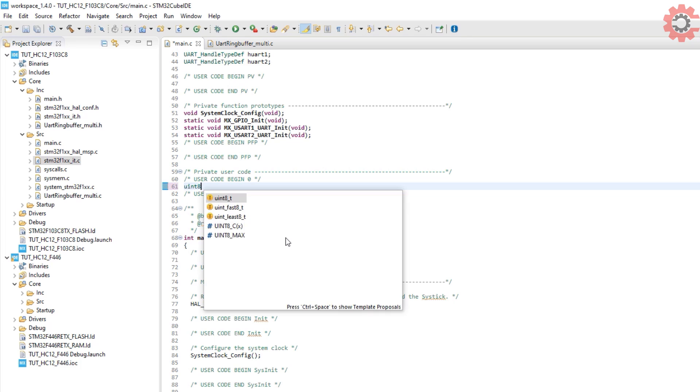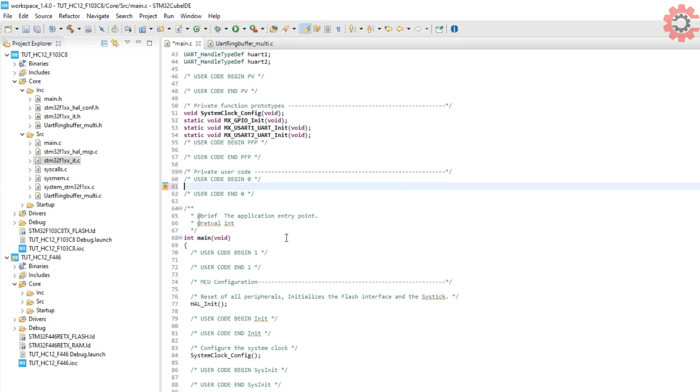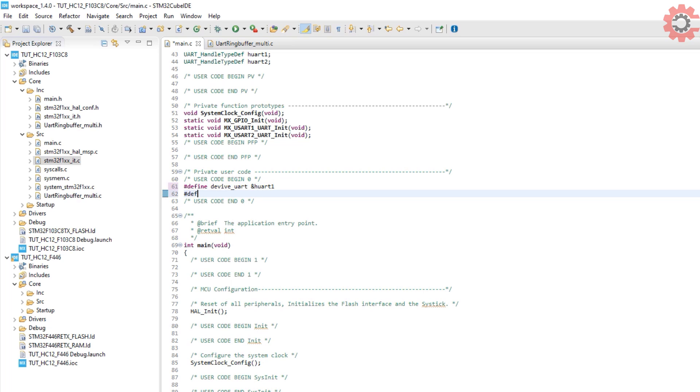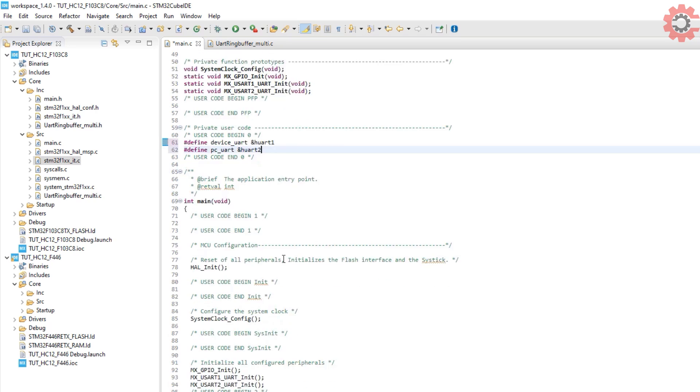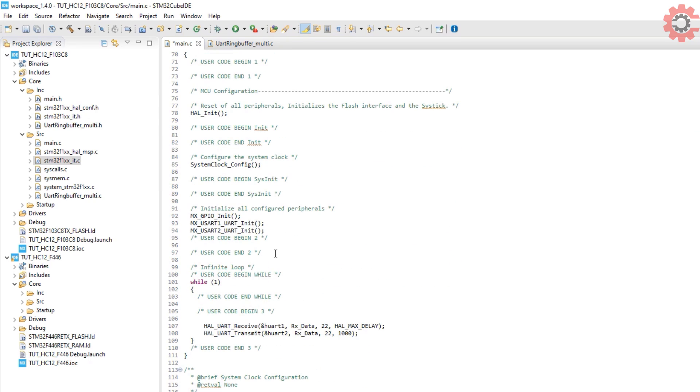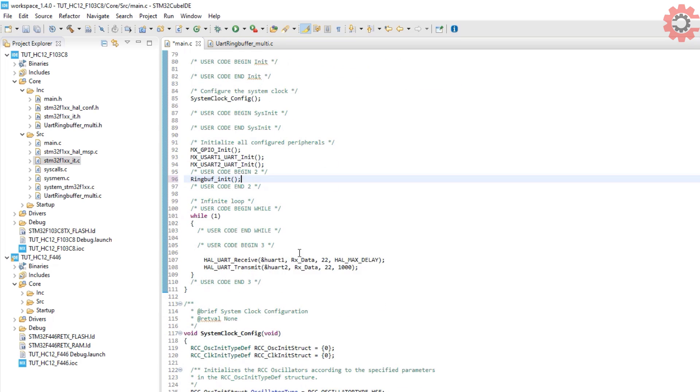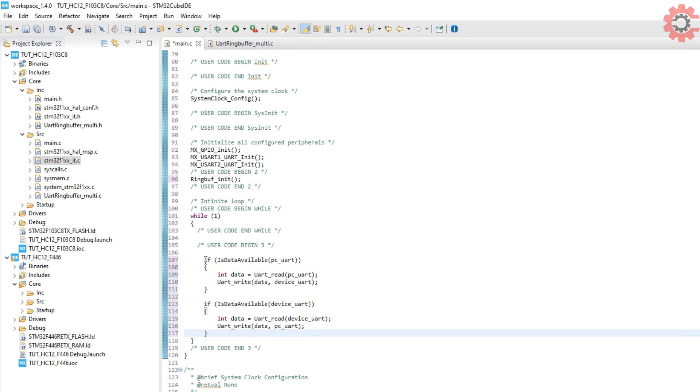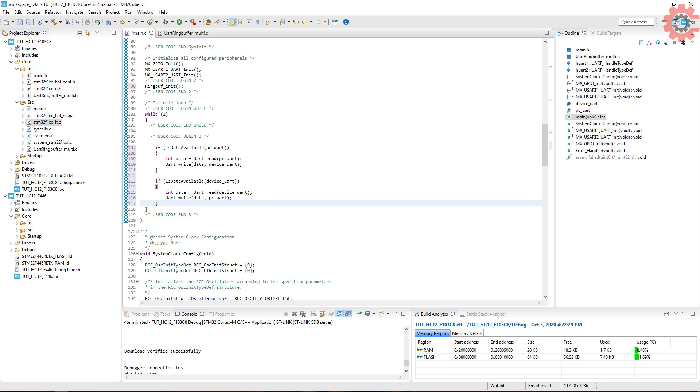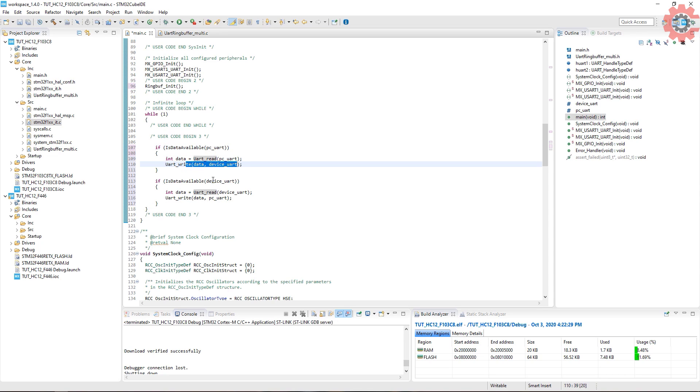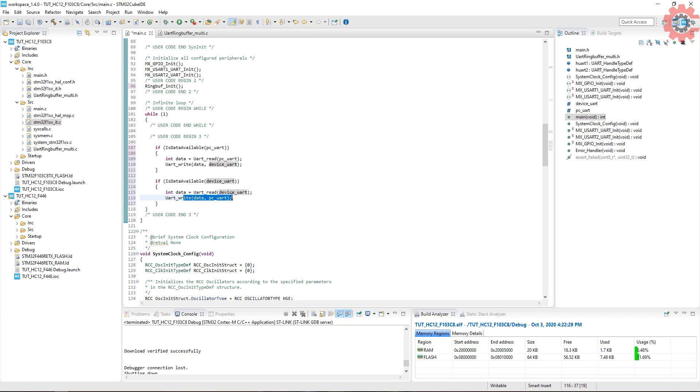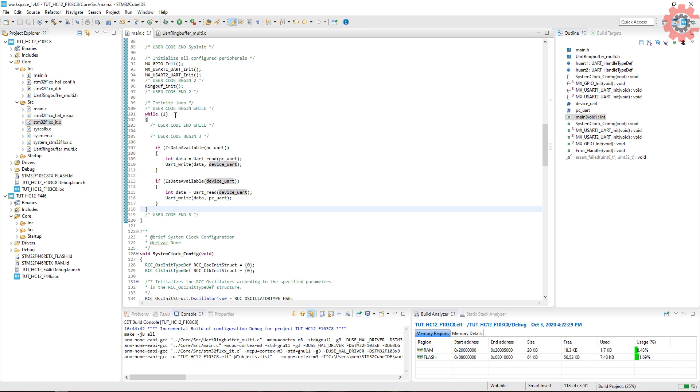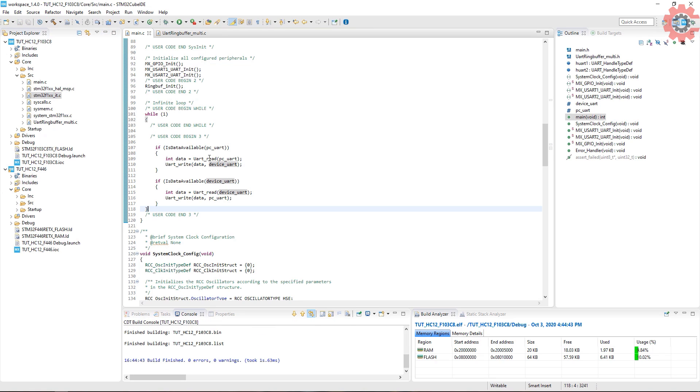Now in the main file first define the device UART and PC UART. In the main function call the ring buffer initialization function. And now if the data is available from PC it will read it and send it to the device, and if the data is available from device it will read it and send it to the computer. That's all, now let's build it.